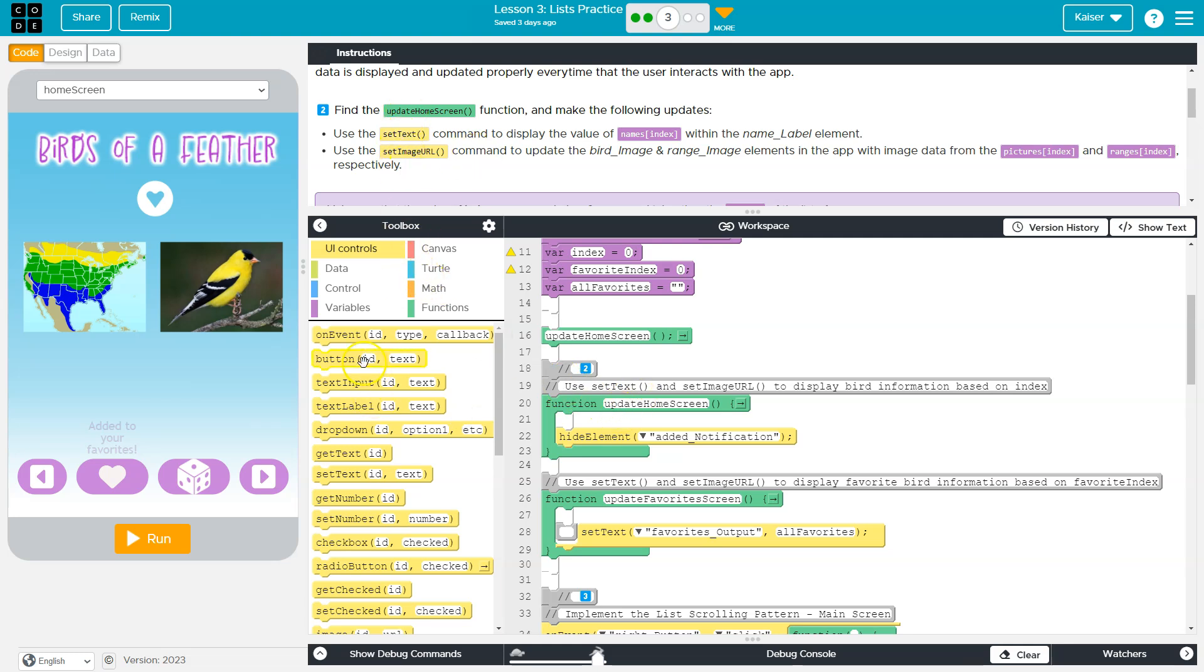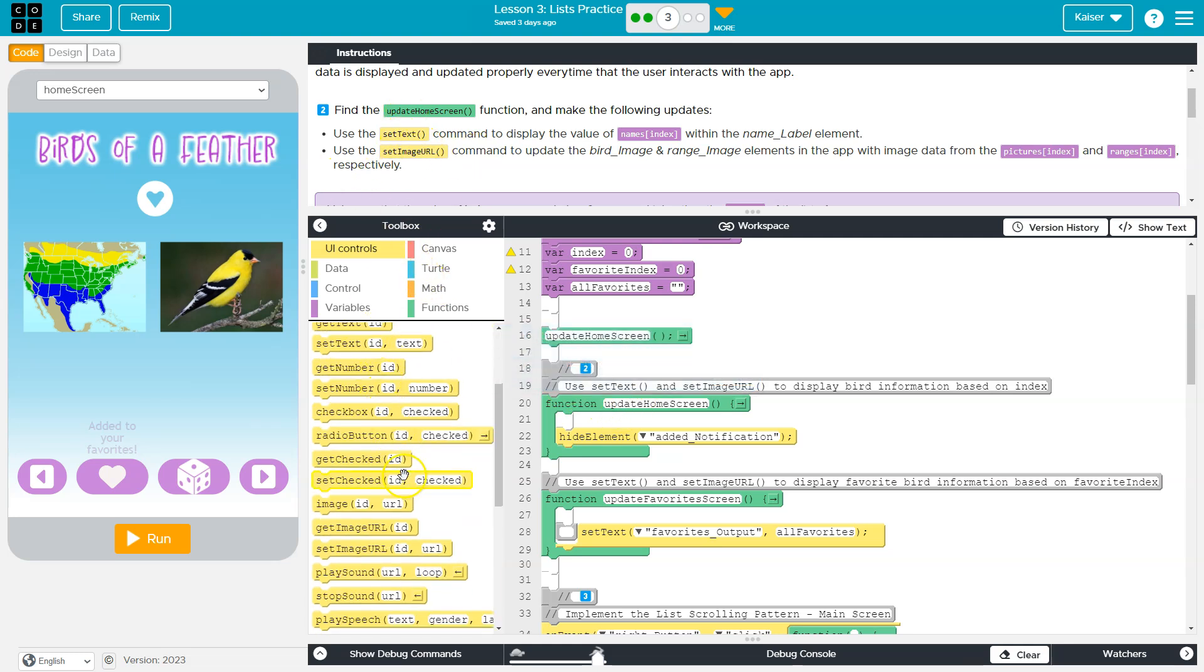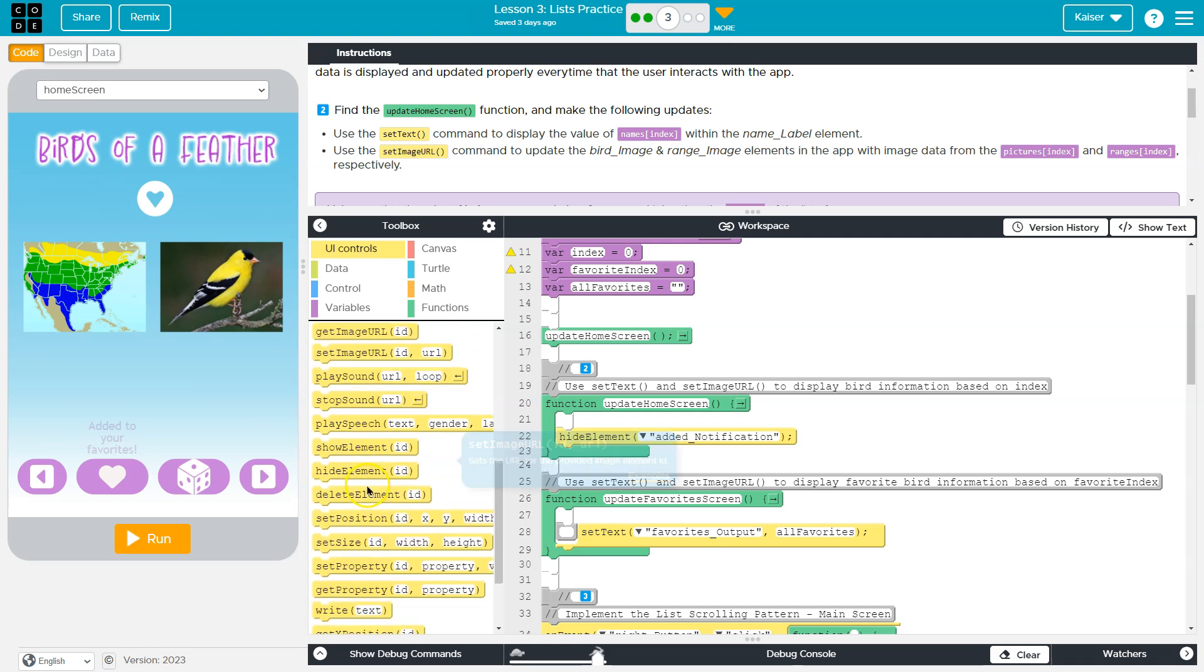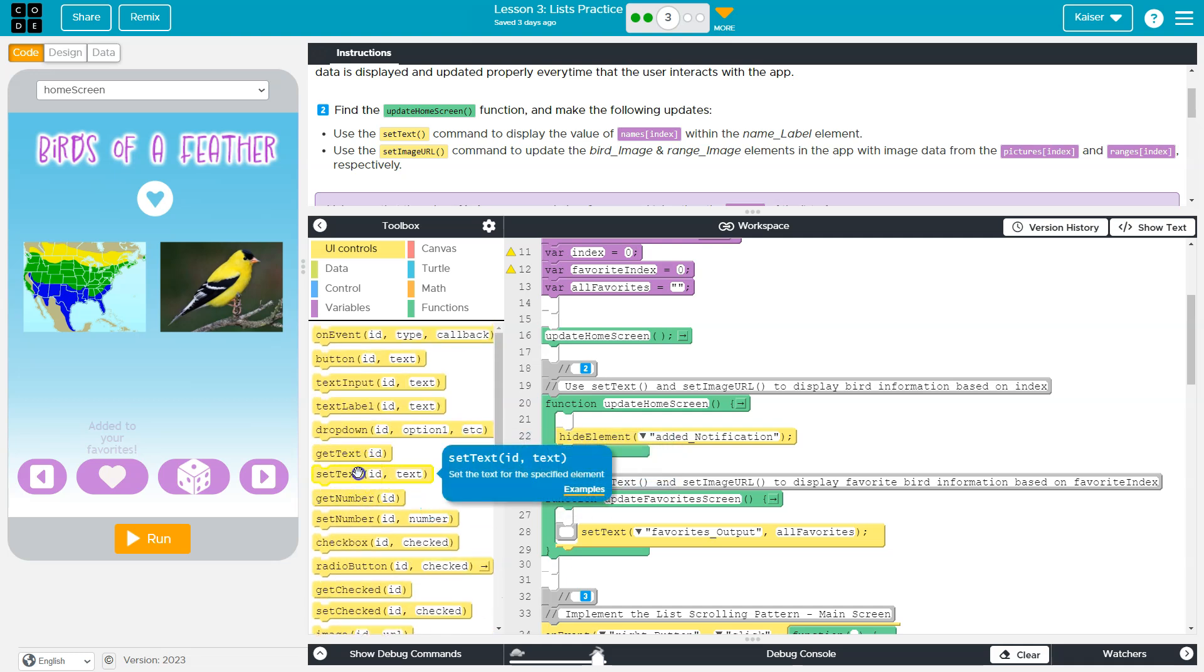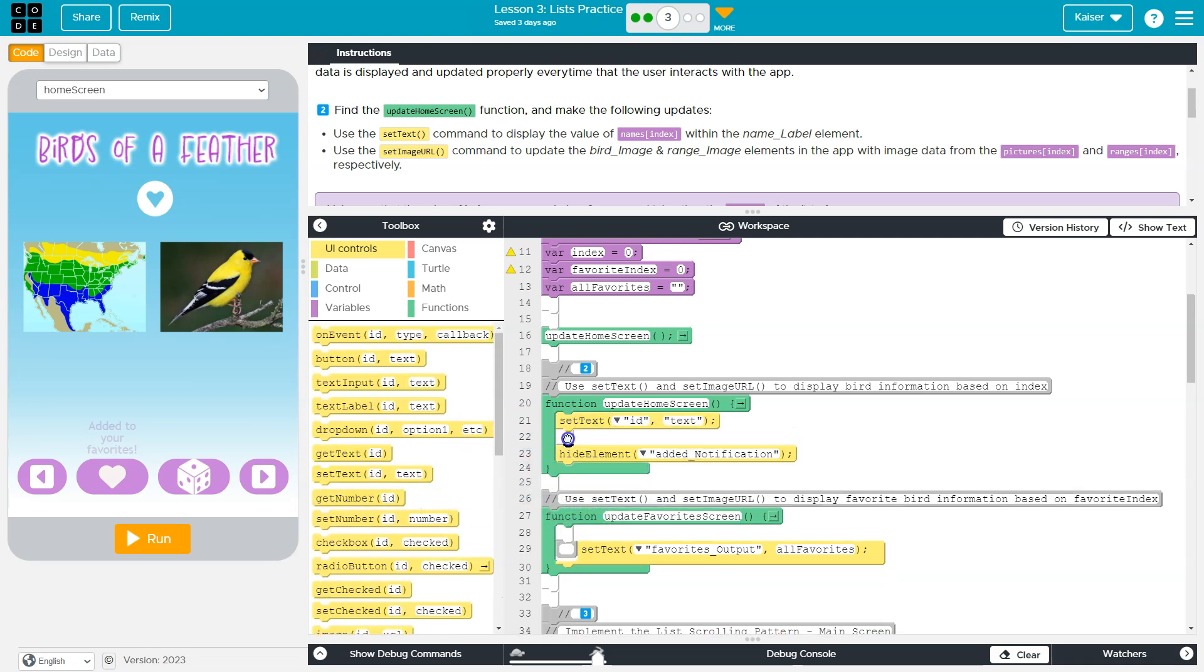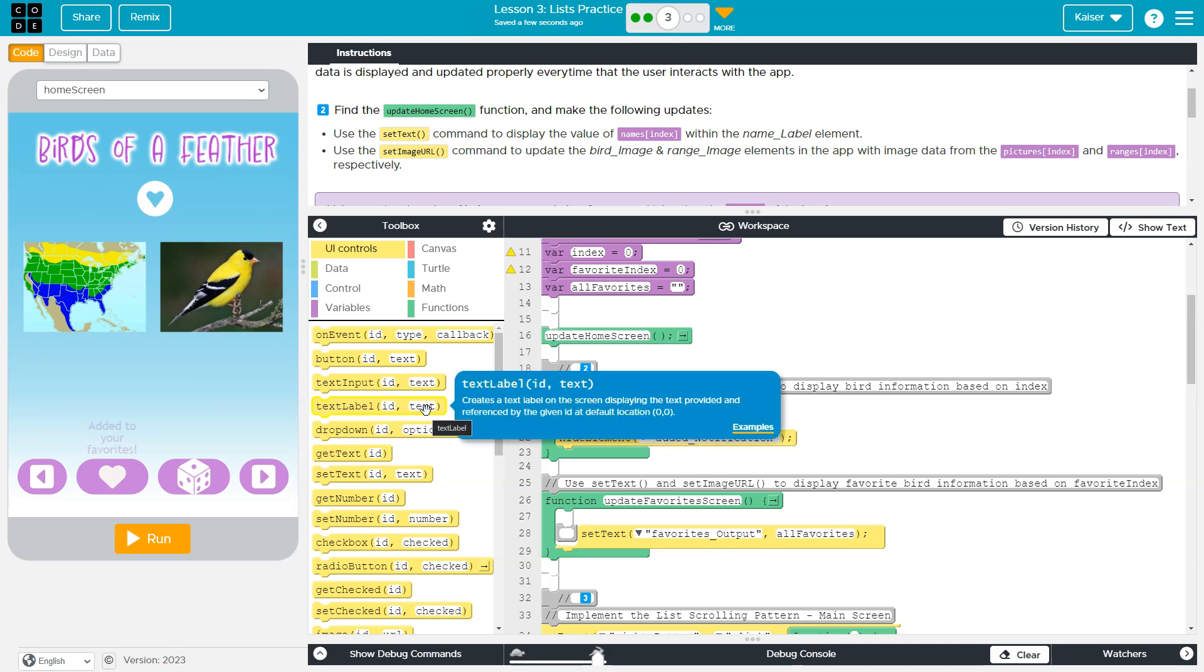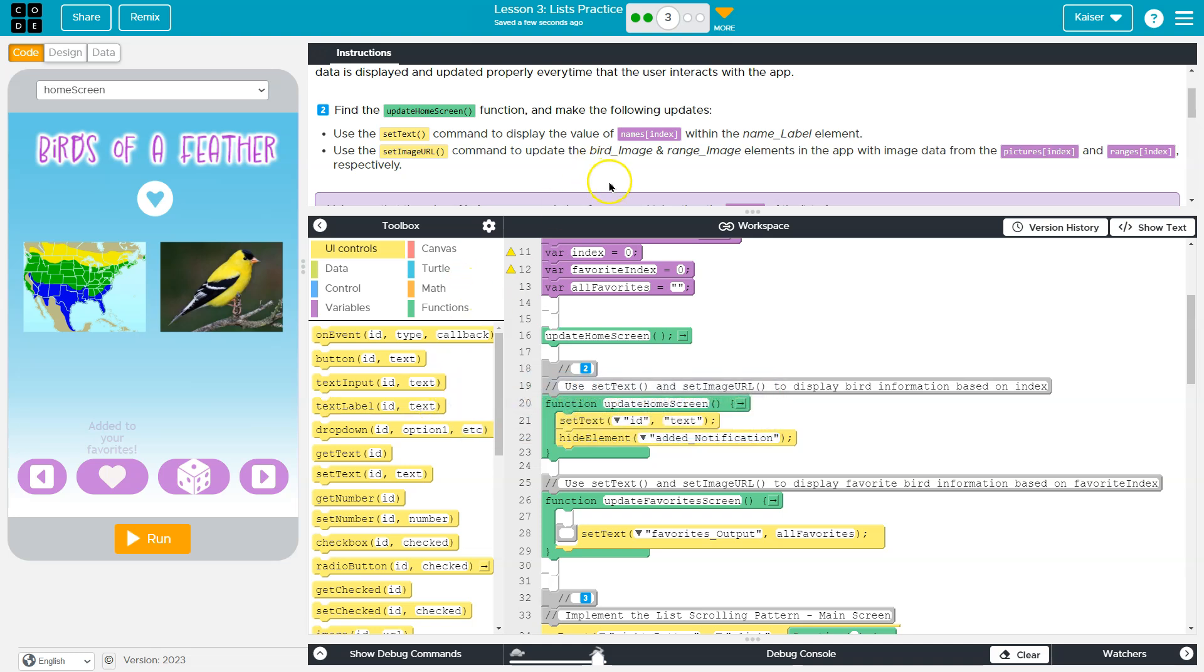Okay, so let me grab a set text. Notice it's yellow. So that's going to be over here somewhere. Set text. And now use set text command to display name index, names index.